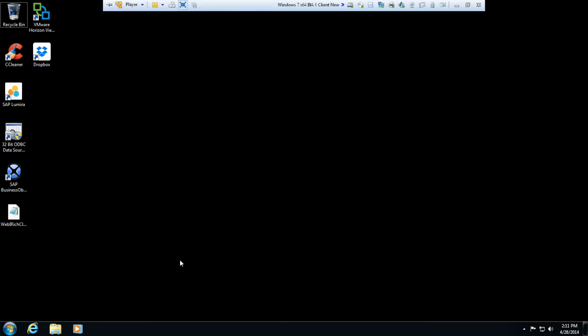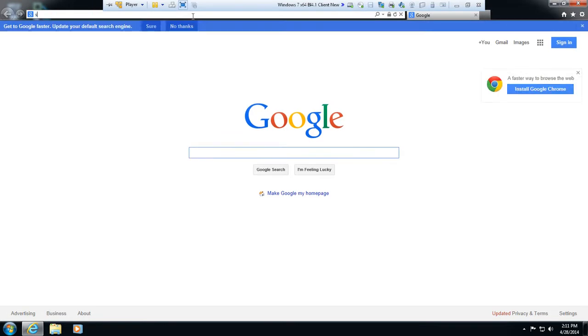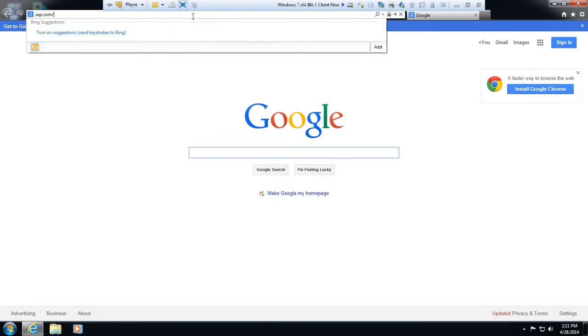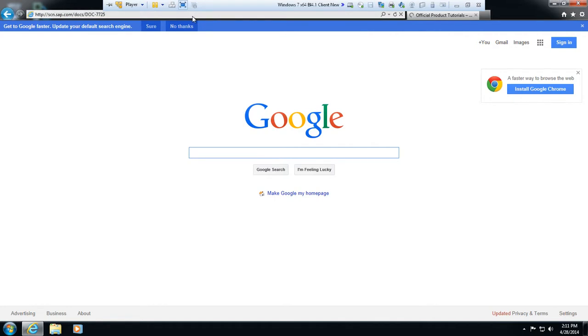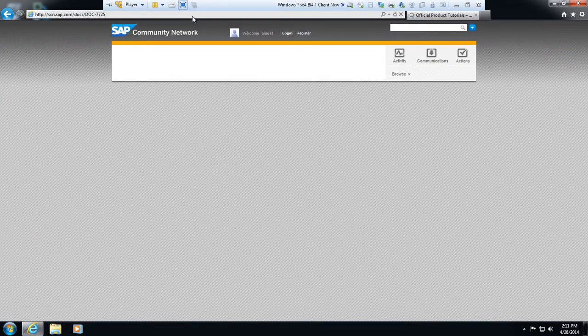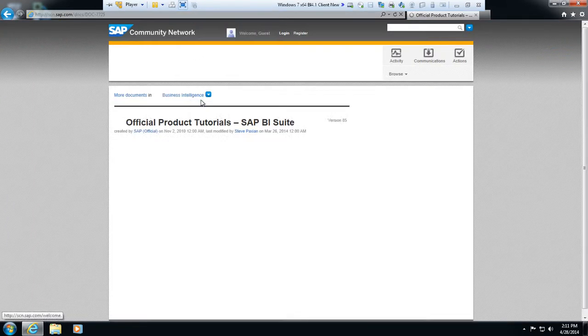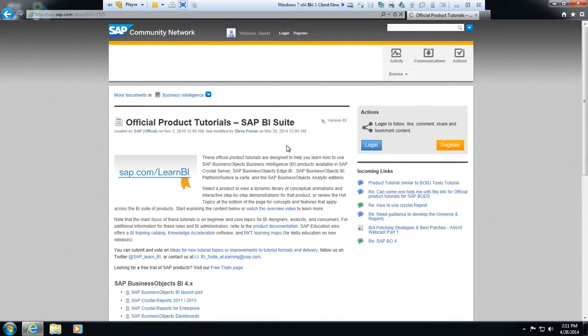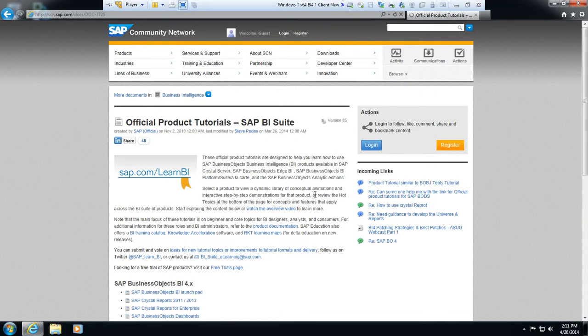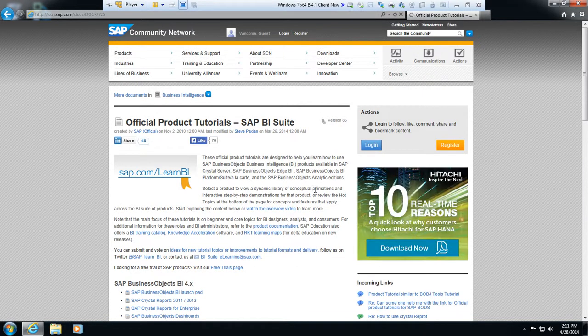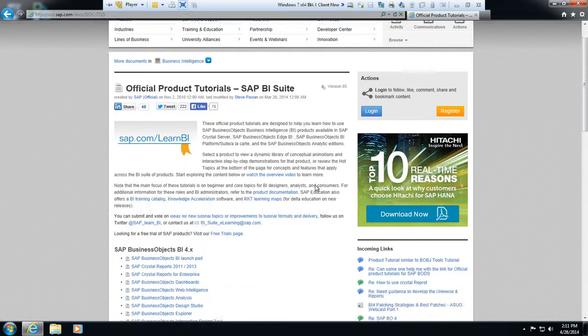I'm a big proponent of the sap.com/learn BI site, so if you go to a web browser and type in sap.com forward slash learn BI all lowercase, it'll take you to a website that gives you tutorials on learning all the tools in the BI suite at the BI 4X platform.